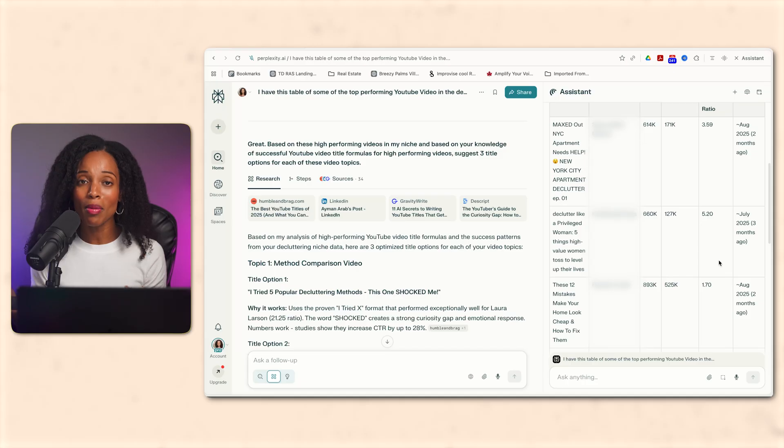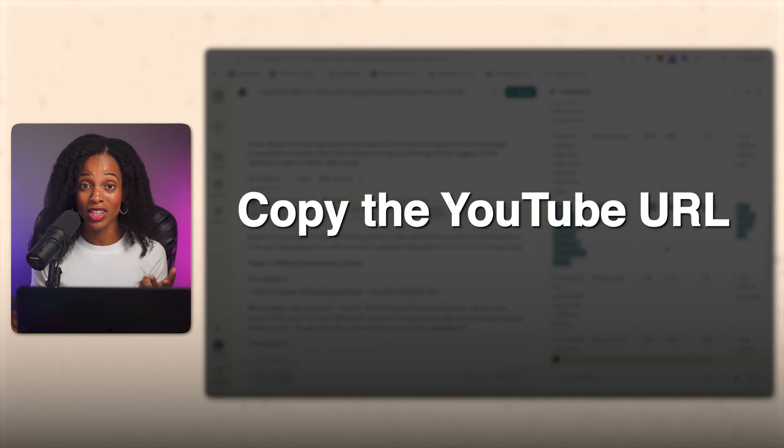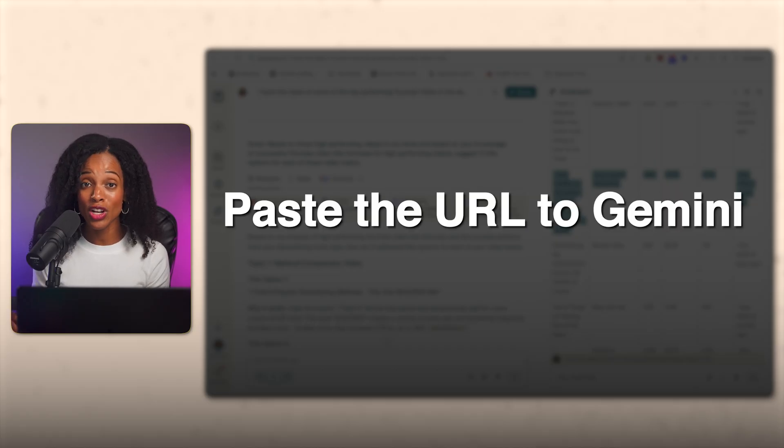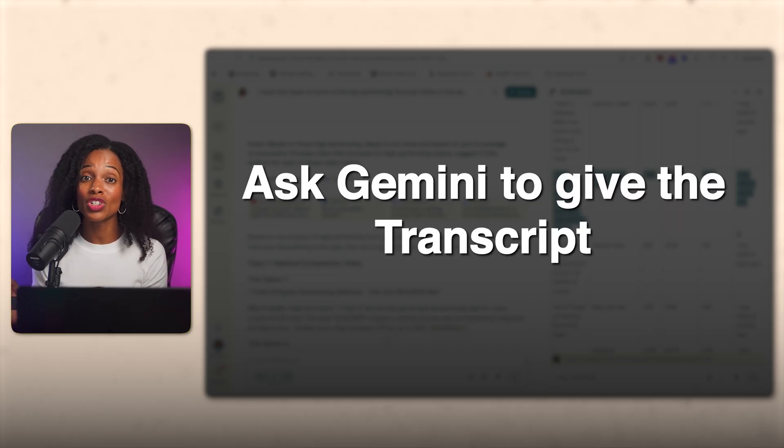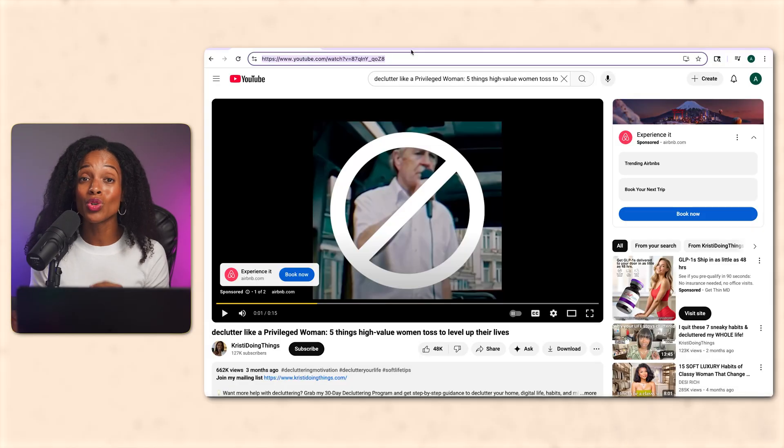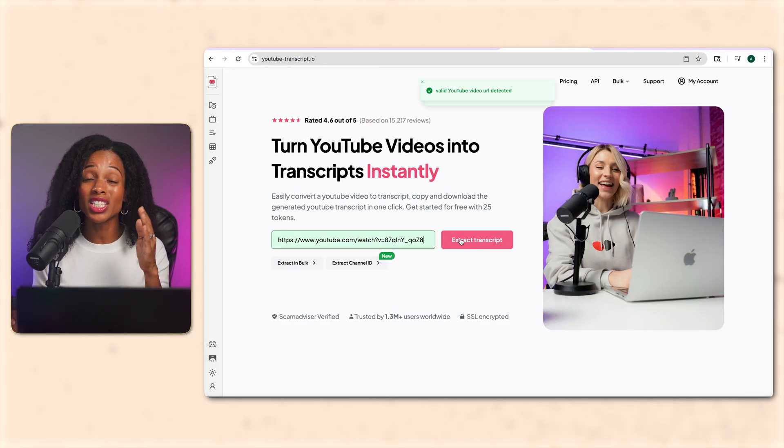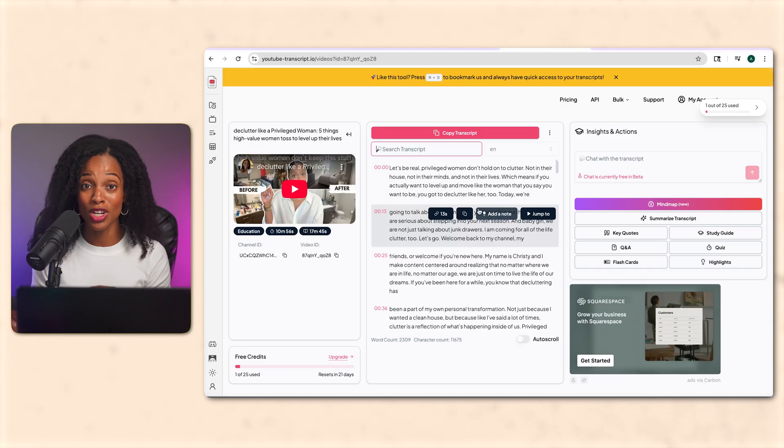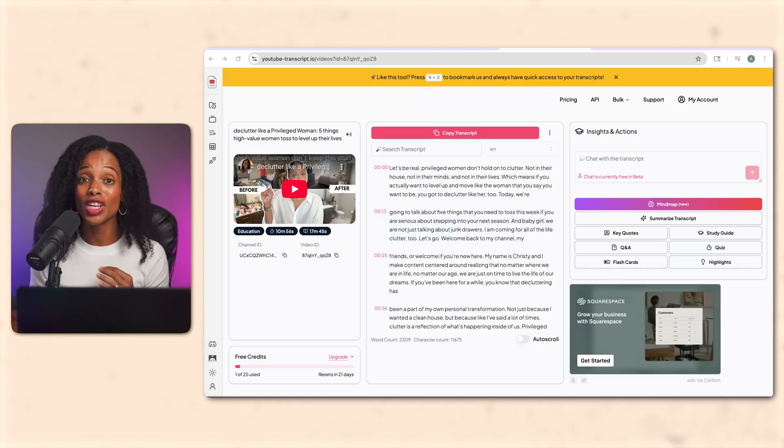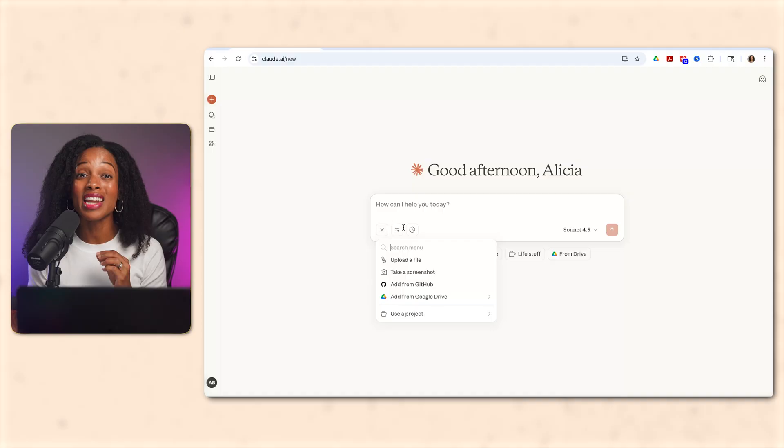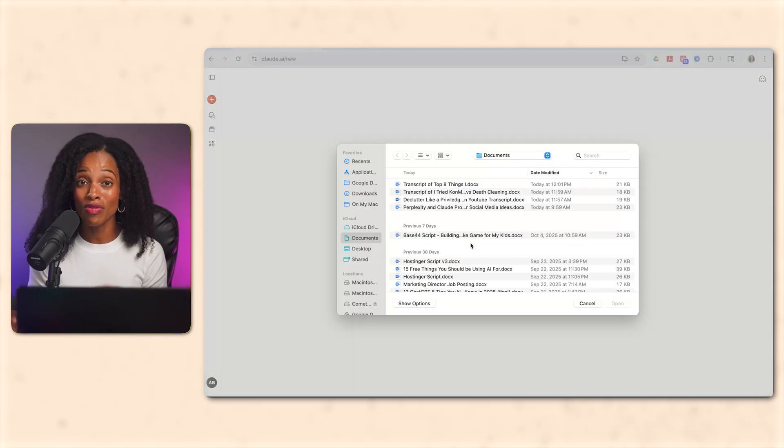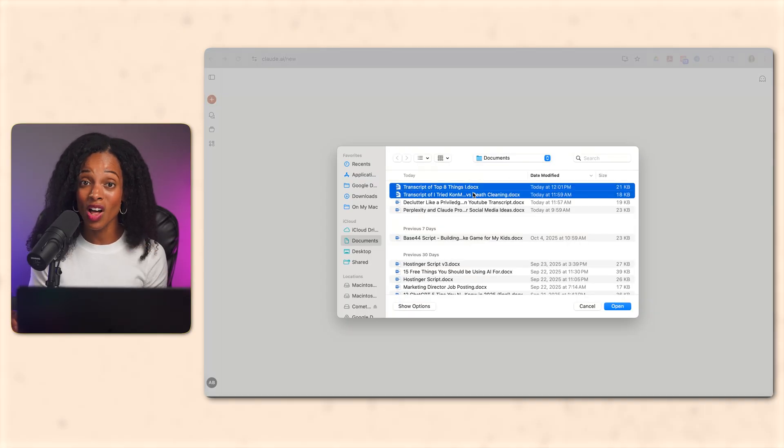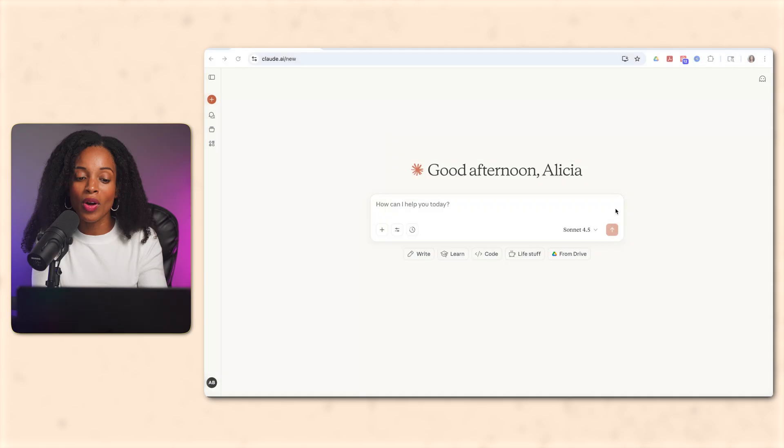Now there's a couple of easy ways to do this. You can paste the URL for the YouTube video that you want to get the transcript for into an AI tool like Gemini, and ask it to give you the transcript just in a prompt, or you can just Google YouTube transcript and you'll see lots of search results for free tools that you can use. Just paste in the URL for the YouTube video and it pulls the transcript for you. All right. So now that we have our three video transcripts, I'm going to go over to Claude so that we can start to analyze them.